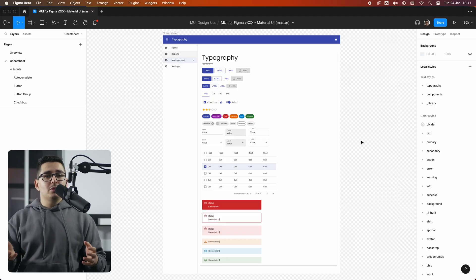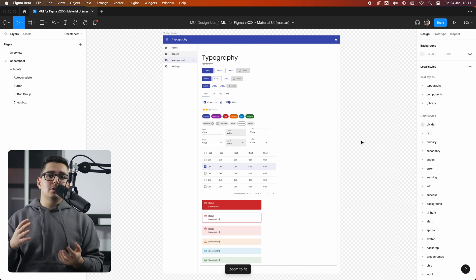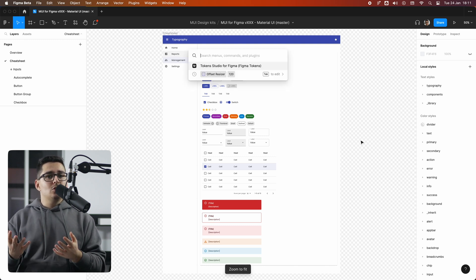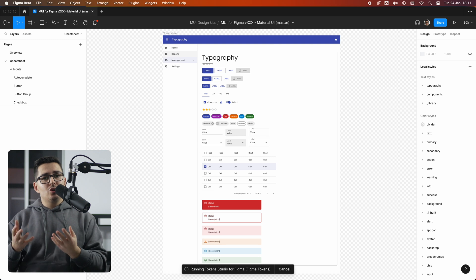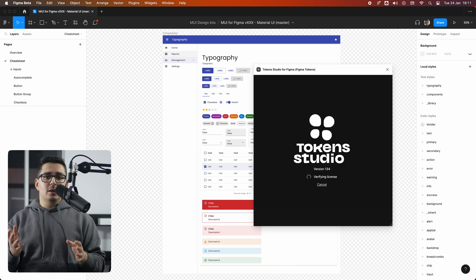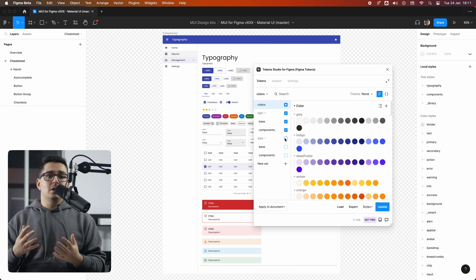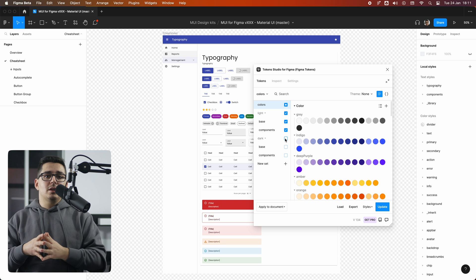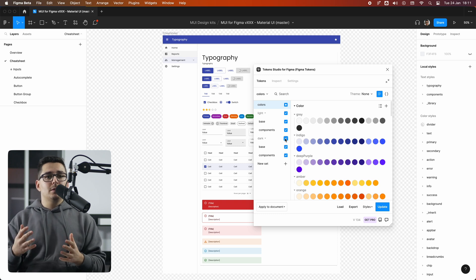Great! So we covered the essentials. Let's see how we can enable the dark mode for the entire library. As you can probably guess, we can do that pretty easily using Token Studio plugin. So let's open that up and simply check or tick the box for the group you want to enable, which in my case I want to enable the dark mode.